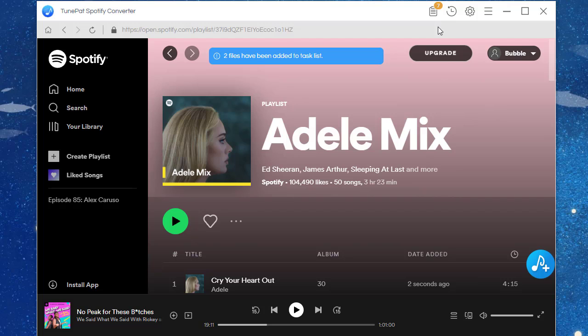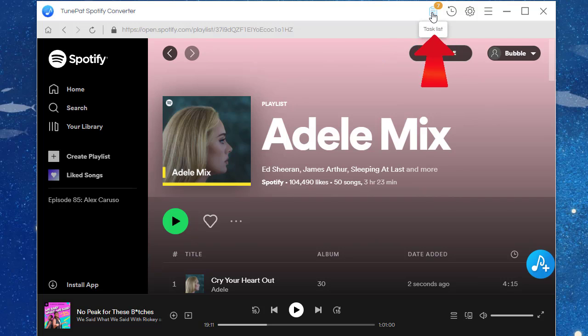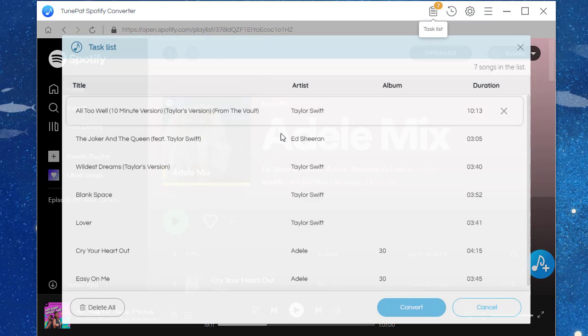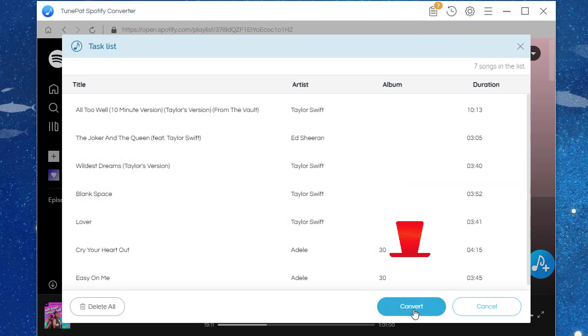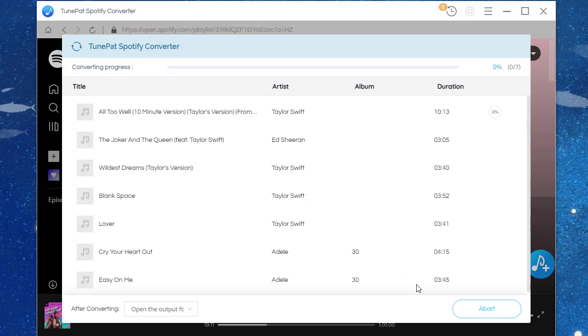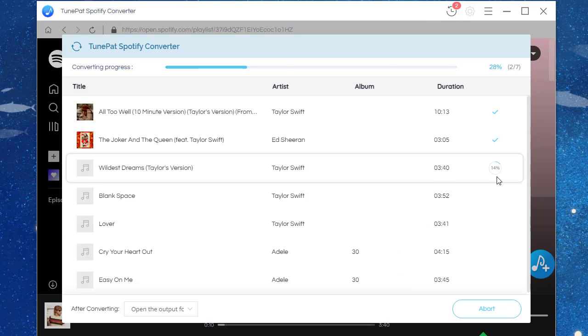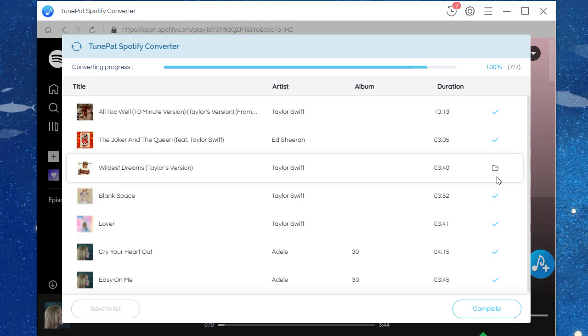When all desired songs from the different playlists are added to the task list, tap the Task List icon in the upper right. Just click on Convert to start converting all songs to MP3 files at once. The output folder will pop up immediately after the conversion.